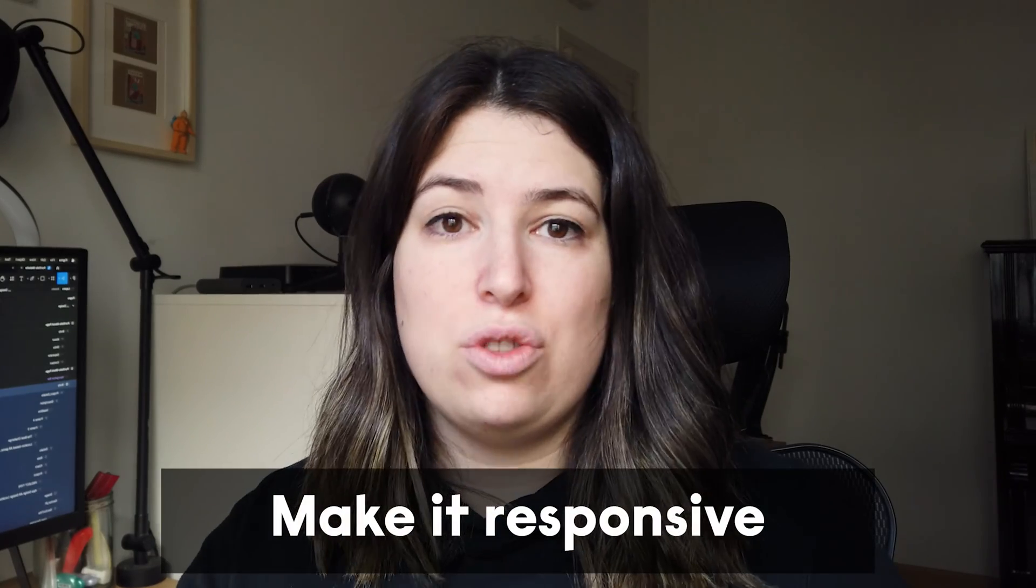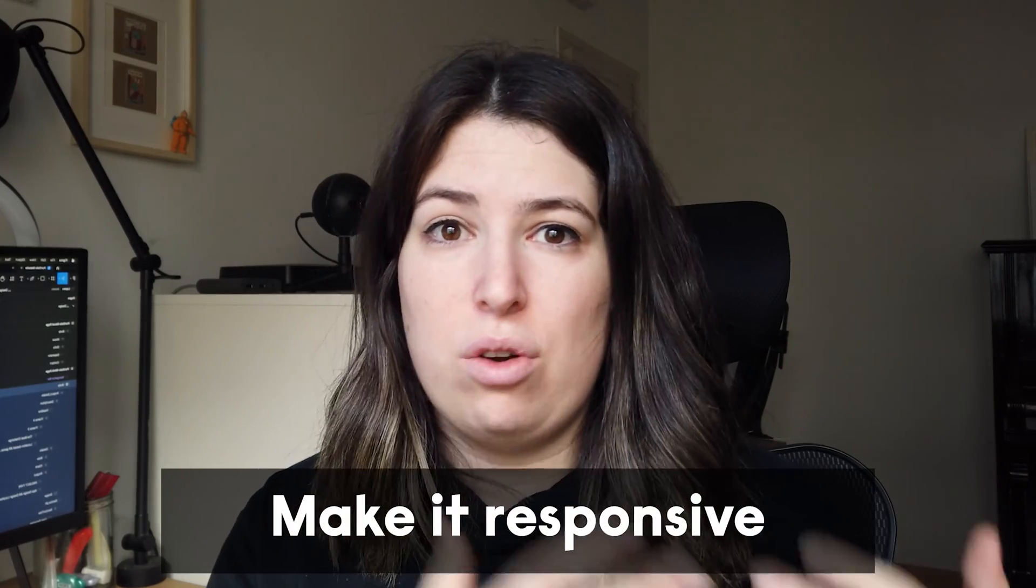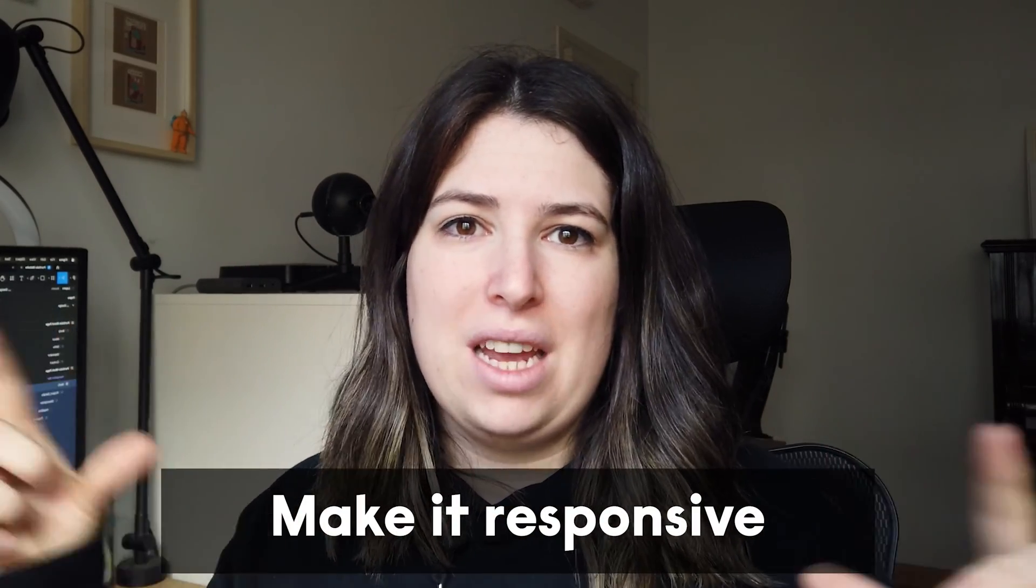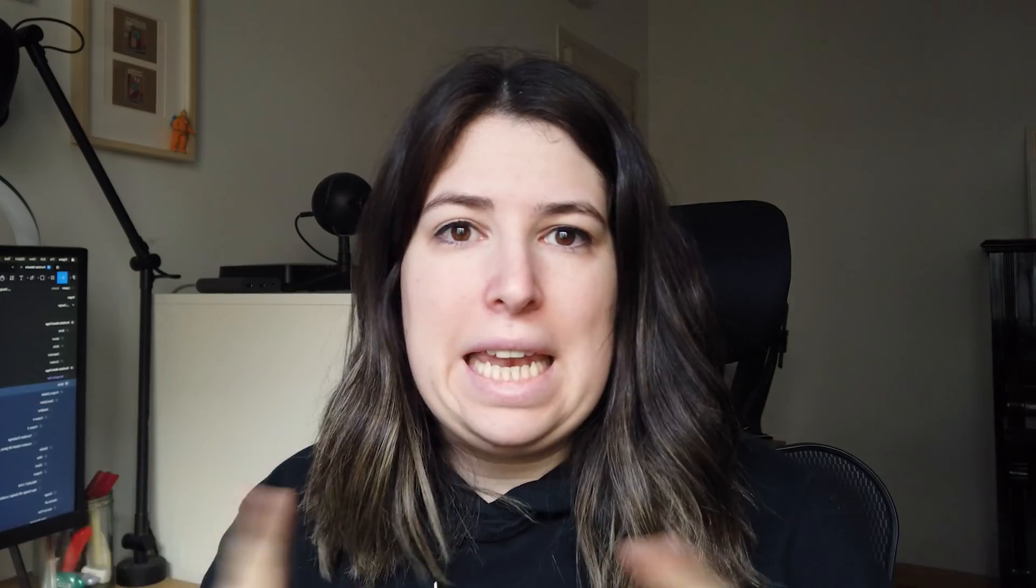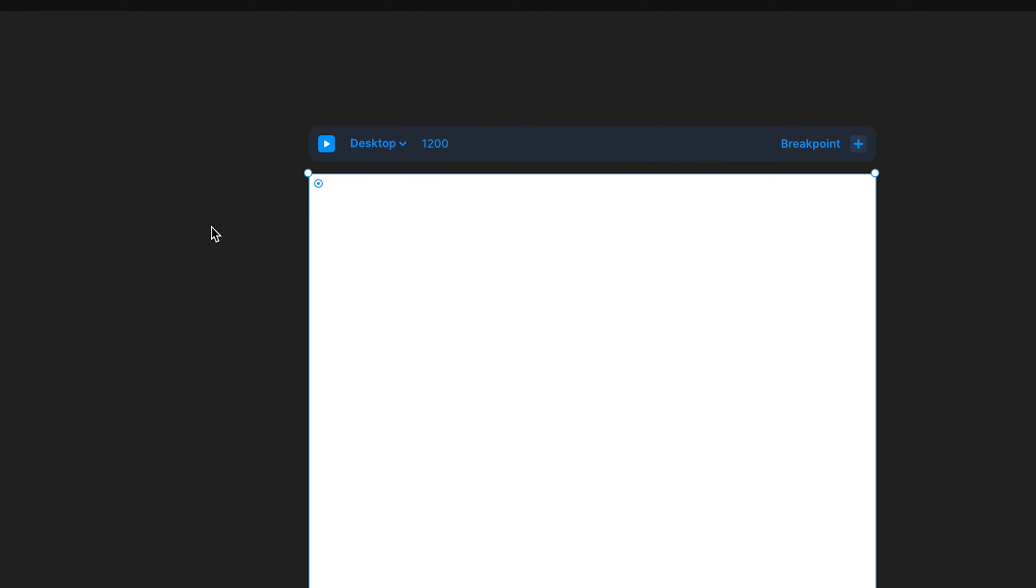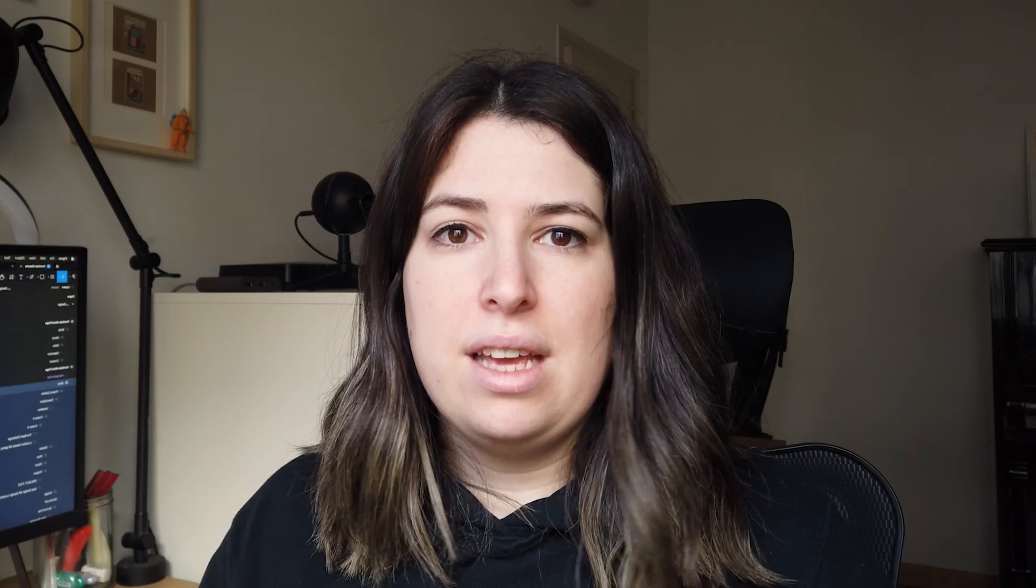So a couple of caveats before we end. So as it stands, the site is not responsive. So if you try it on a tablet or on a phone, you will see that it's not laying out as it should. But the Figma file that I'm giving you is using auto layout. So if you go onto Framer and add the breakpoint for tablet and mobile, it shouldn't take you long to make the changes and use it on any device that you want.